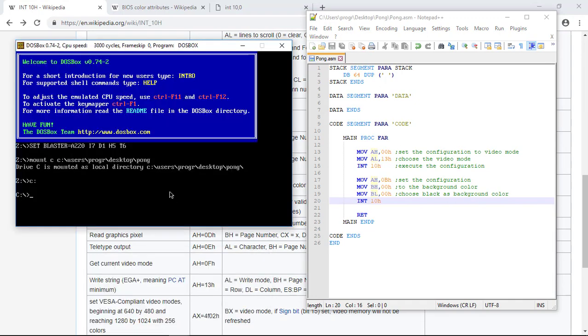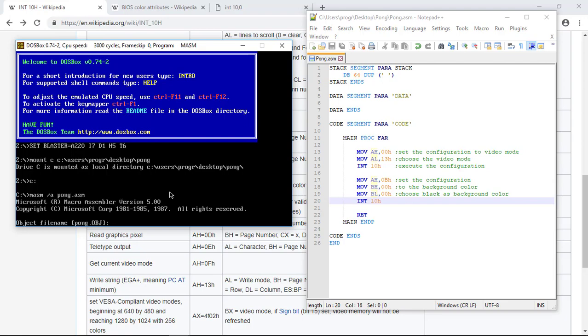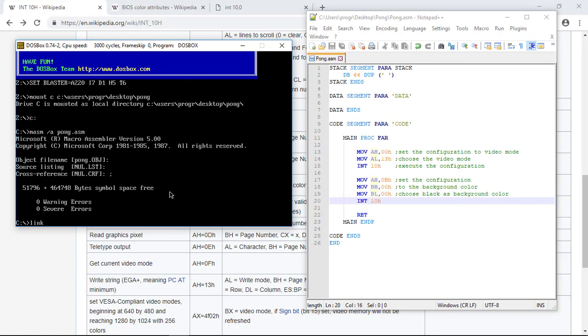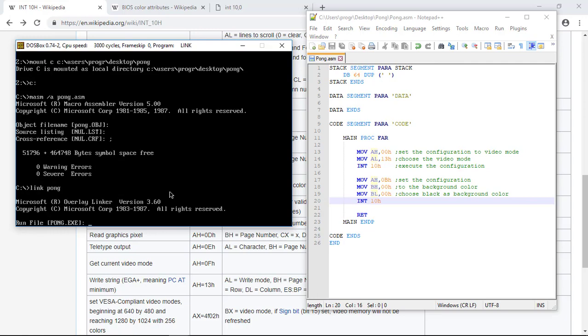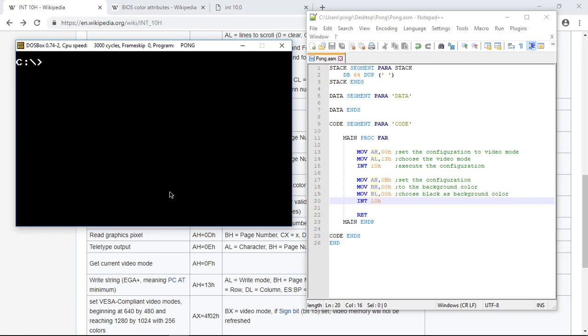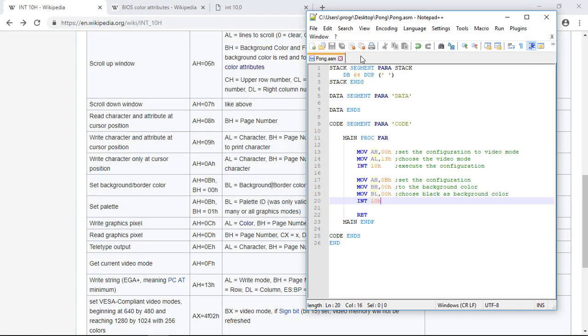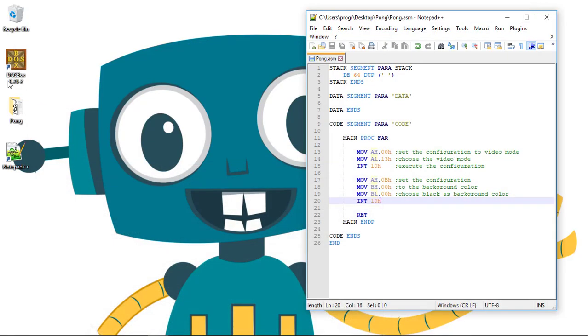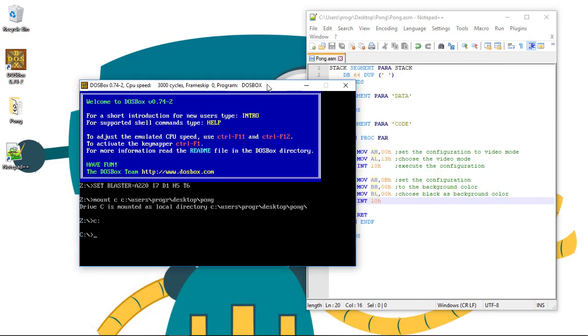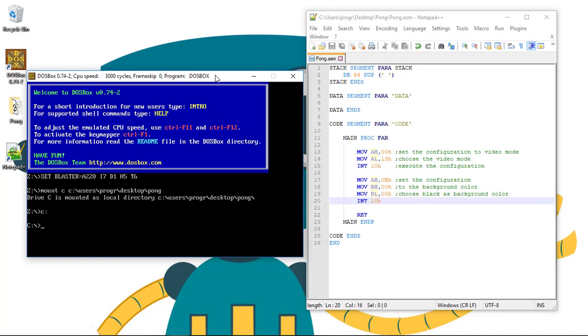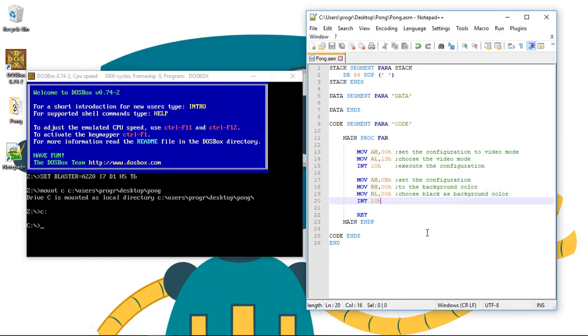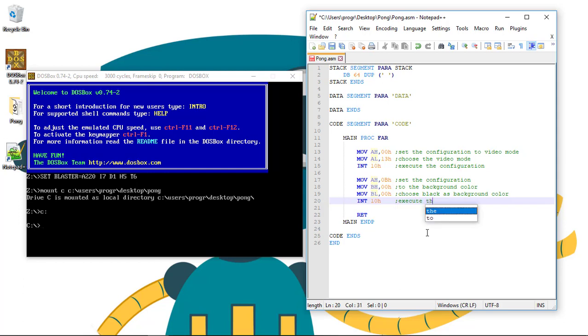And we can see now. So we need to do the masm thing. Masm slash a pong dot asm. Linkage. Link pong. And we can see that nothing changes because the background was already black. So it's time to draw our little pixel on the screen. Let's open DOSBox again. Let's write a comment here too on this interruption. So we are again executing the configuration.